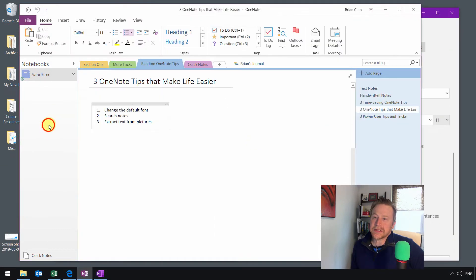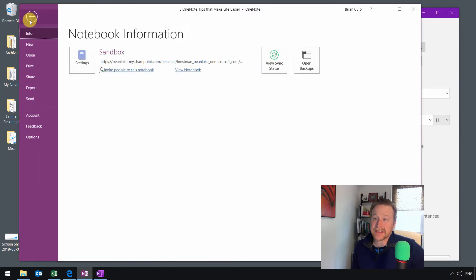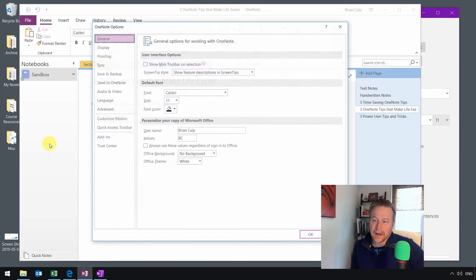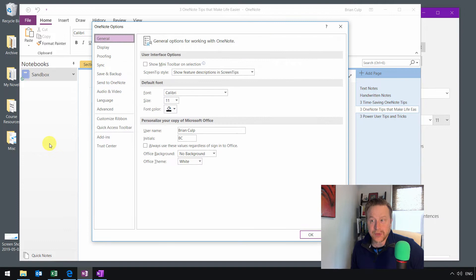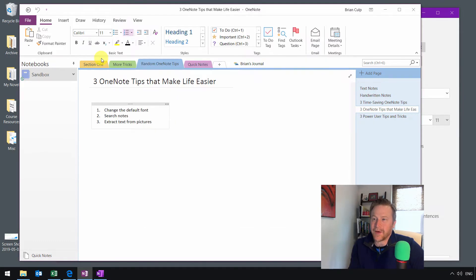If you are doing this in the Office 365 desktop application, you go to the Backstage View by clicking on the File menu. You click on Options, and then it's in this section here, Default Font.